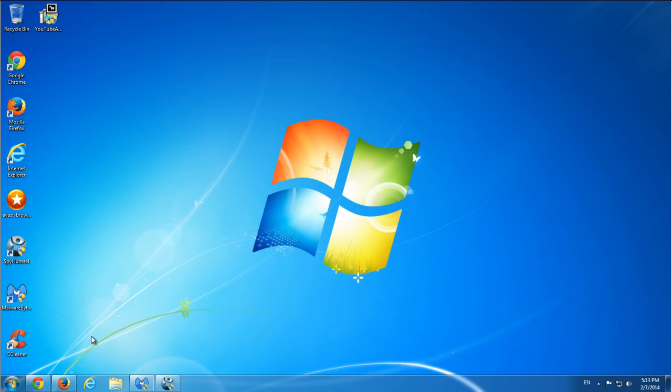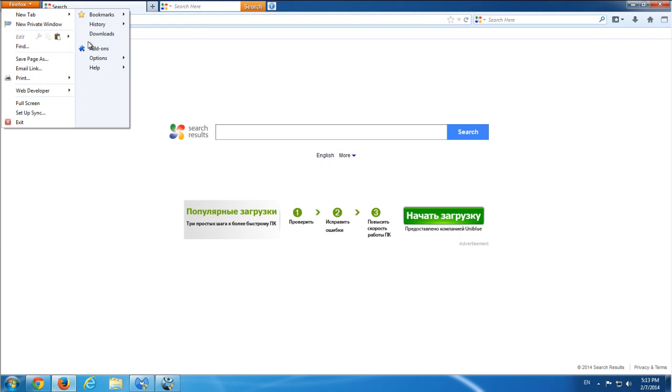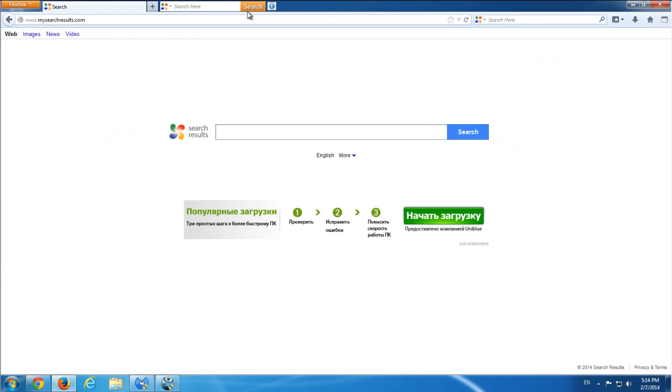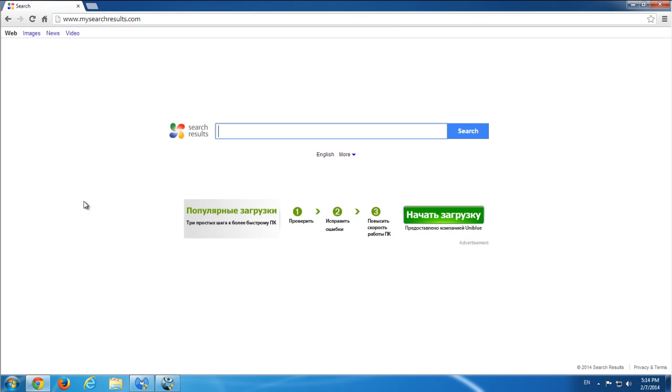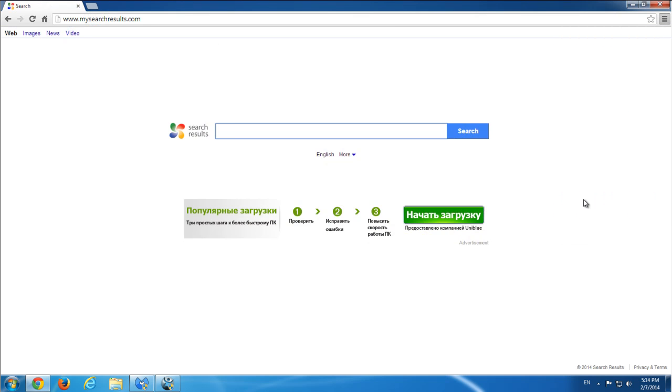It comes bundled, in my case, with the YouTube AdBlocker application that's supposed to block advertising on YouTube, but it installed extra advertising addons on my computer in three browsers. I was only able to open two browsers because Internet Explorer won't start correctly.